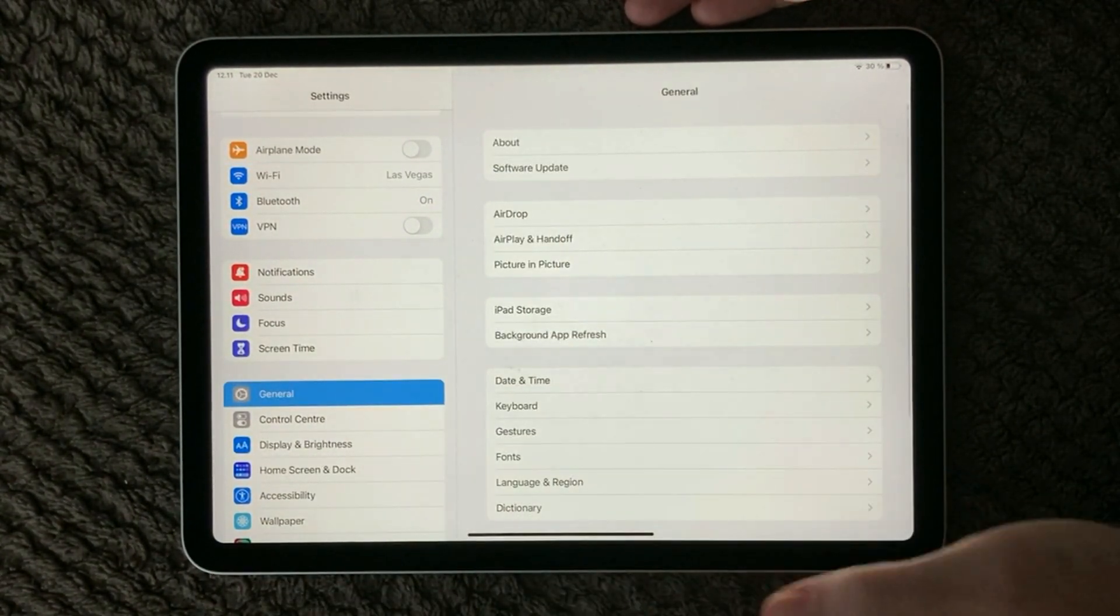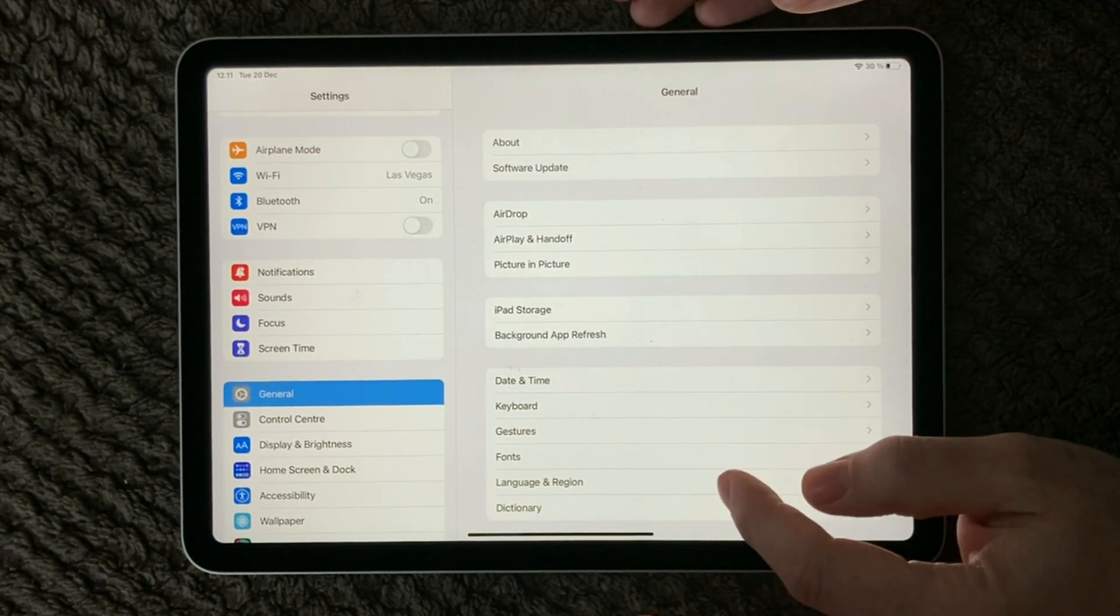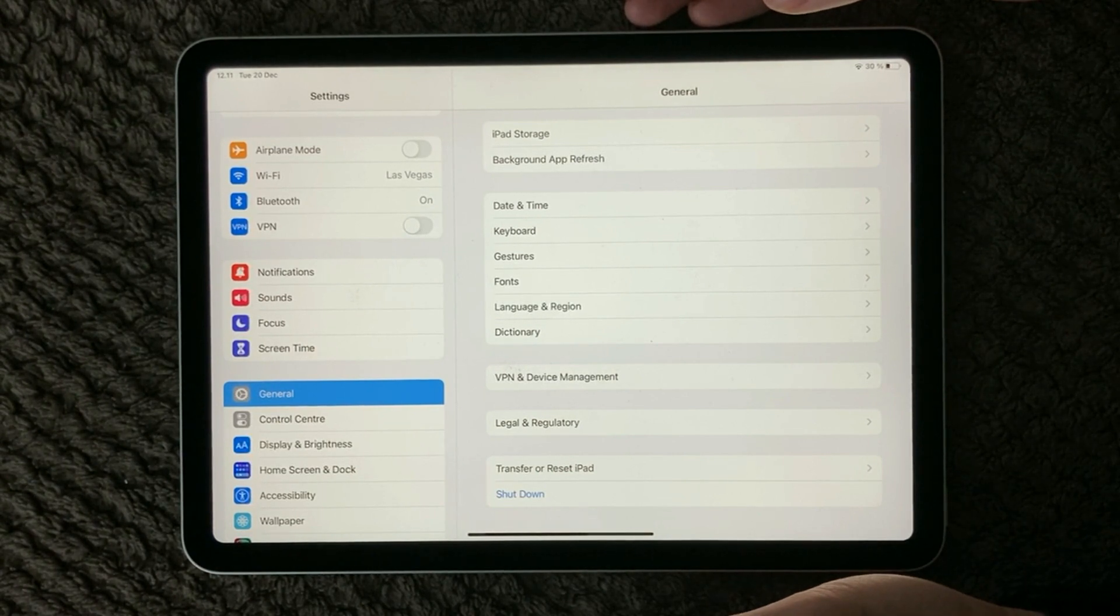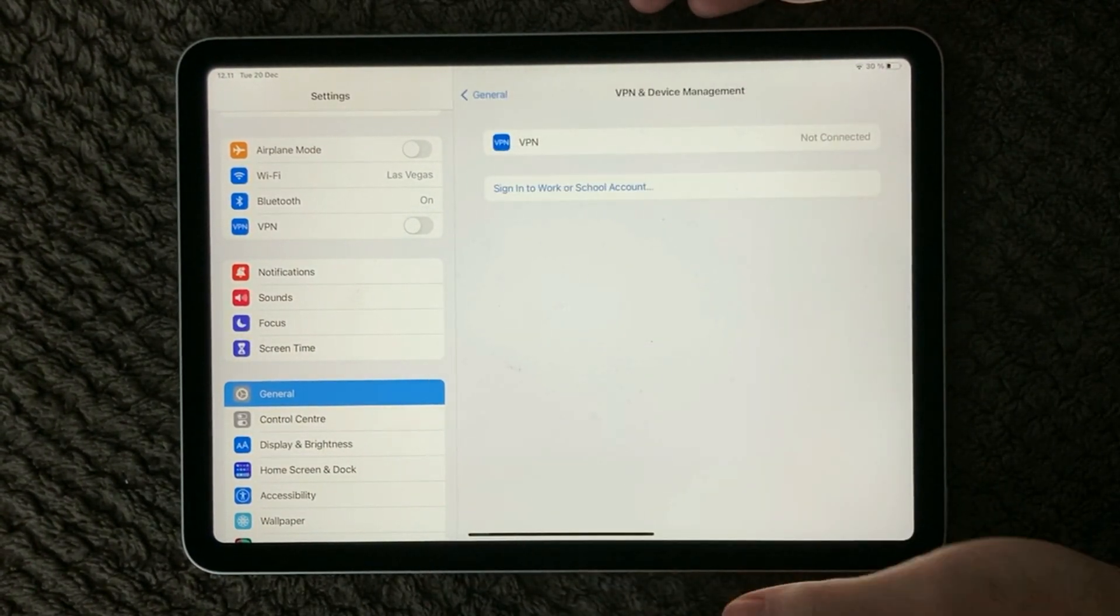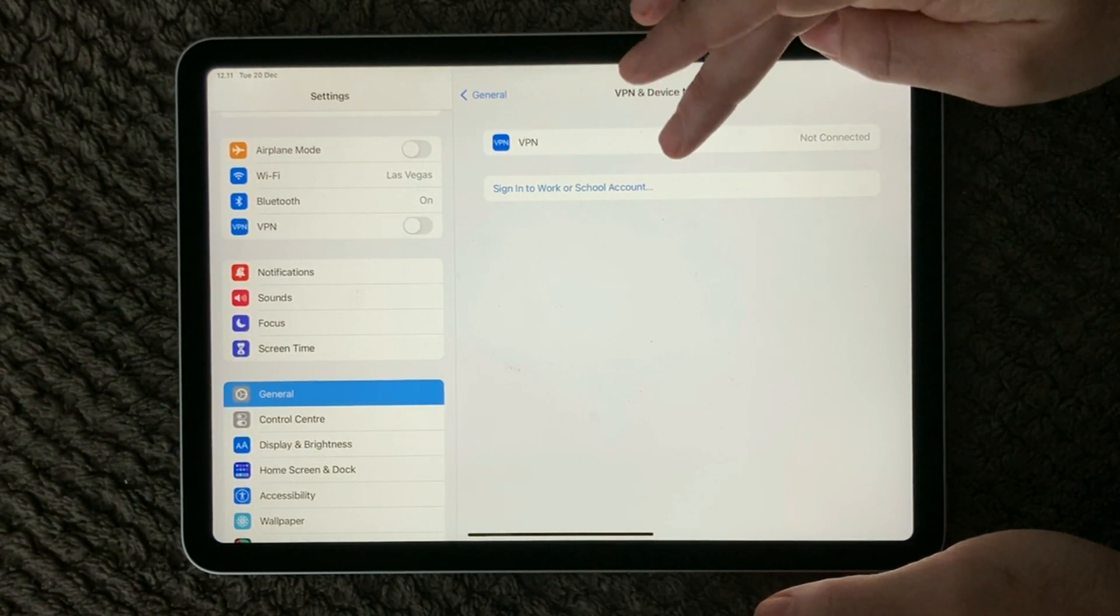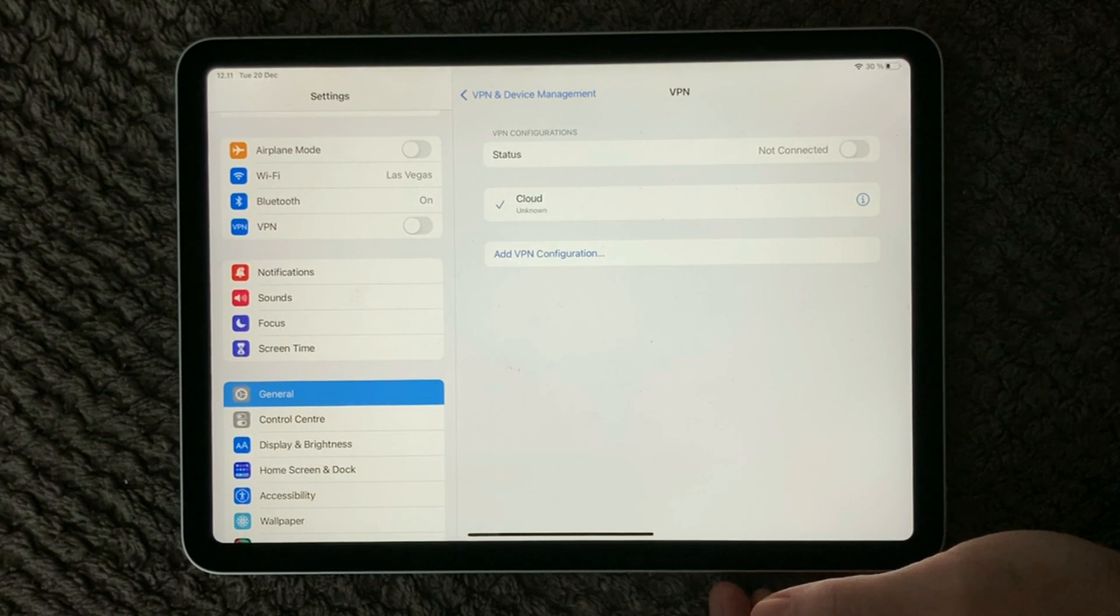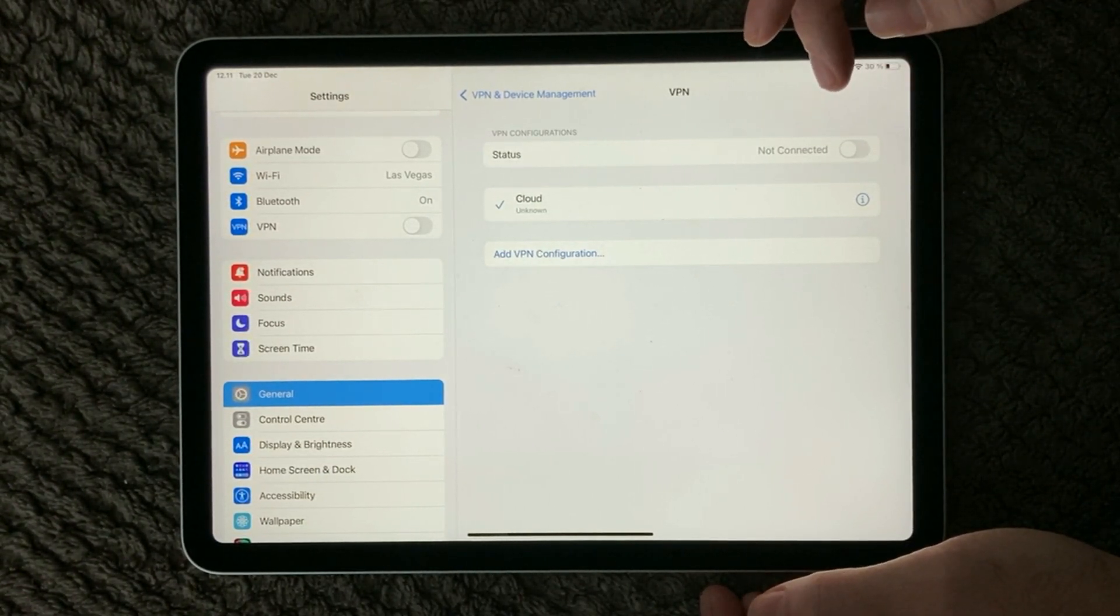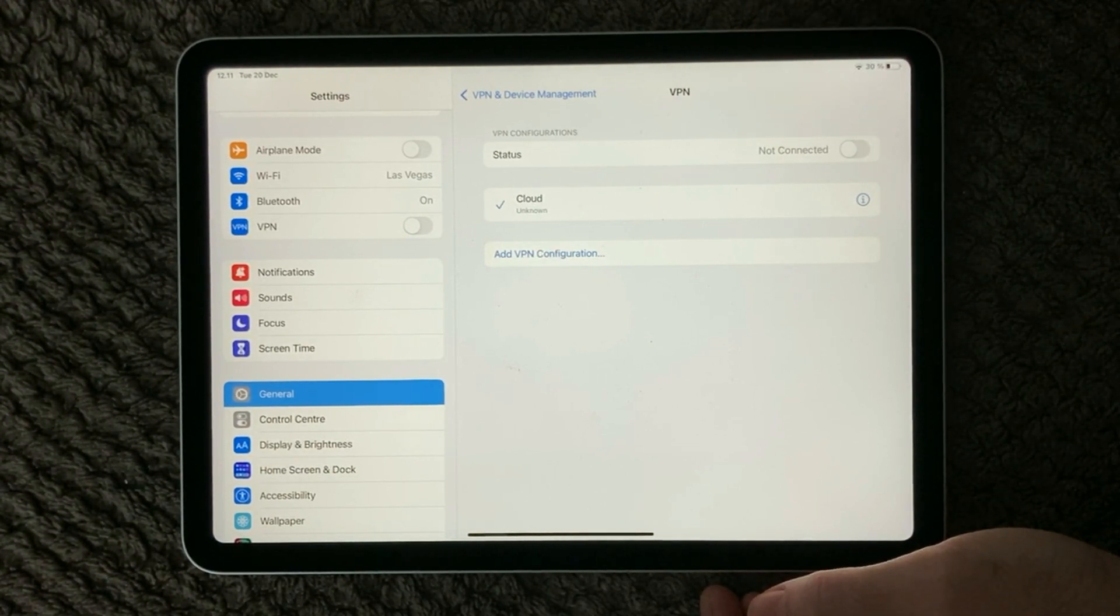After this, the next tip and trick I have for you today is to have a look at the VPN connections. You will go into General and scroll down a bit. Down here we have the VPN and Device Management. As you can see, I have a VPN connection set up on my iPad. In here you can see the status. The first one is, is your iPad connected to a VPN or not?